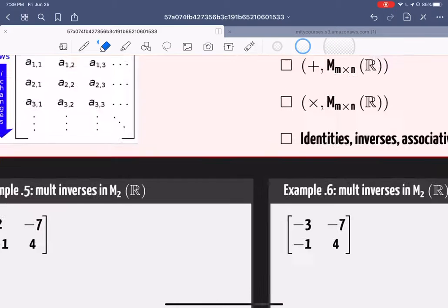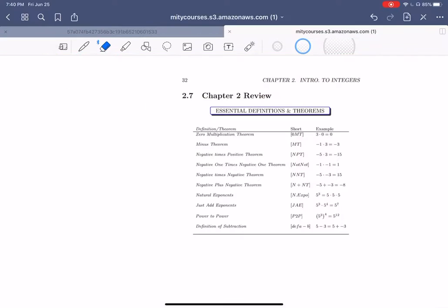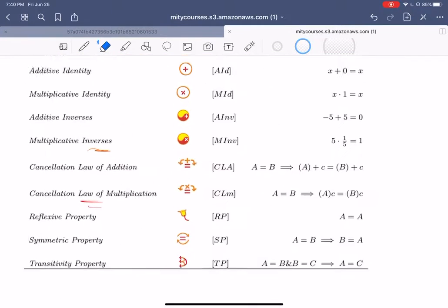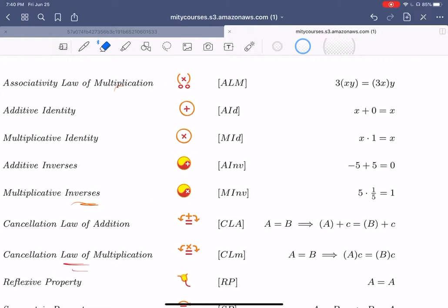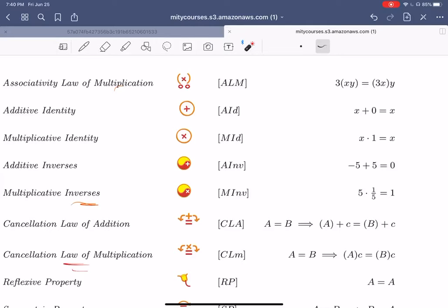Let's talk about inverses for matrices. For regular numbers, inverses are pairs that cancel each other and give you the identity. Additive inverses give you the additive identity when added, and multiplicative inverses give you the multiplicative identity when multiplied. They're the yin and yang — they undo each other under that binary operation.